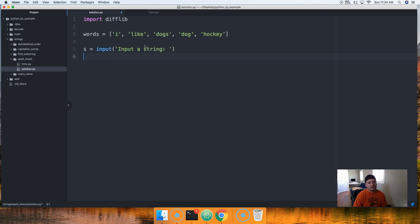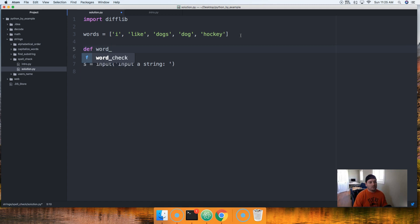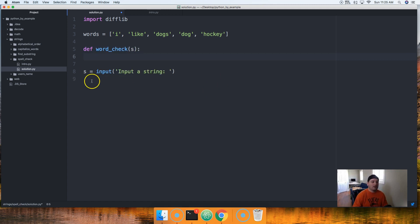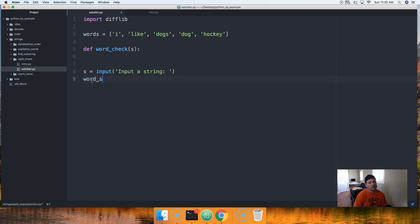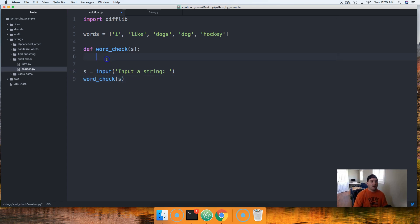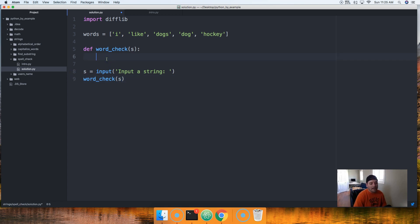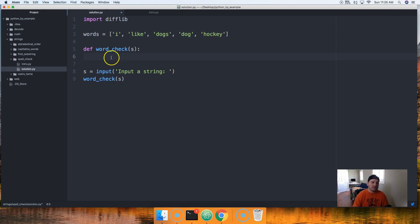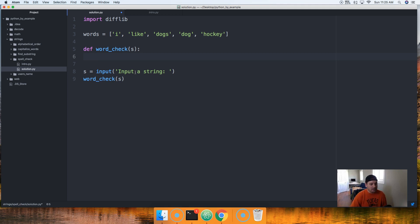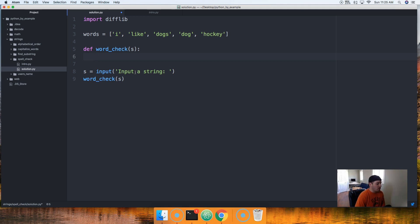So we got our words. This is our English dictionary. Next thing we want to do is get the user's input. That'd be the next simplest task. So we'll do s is going to get the user's input or represent the user's input and we'll say input string.